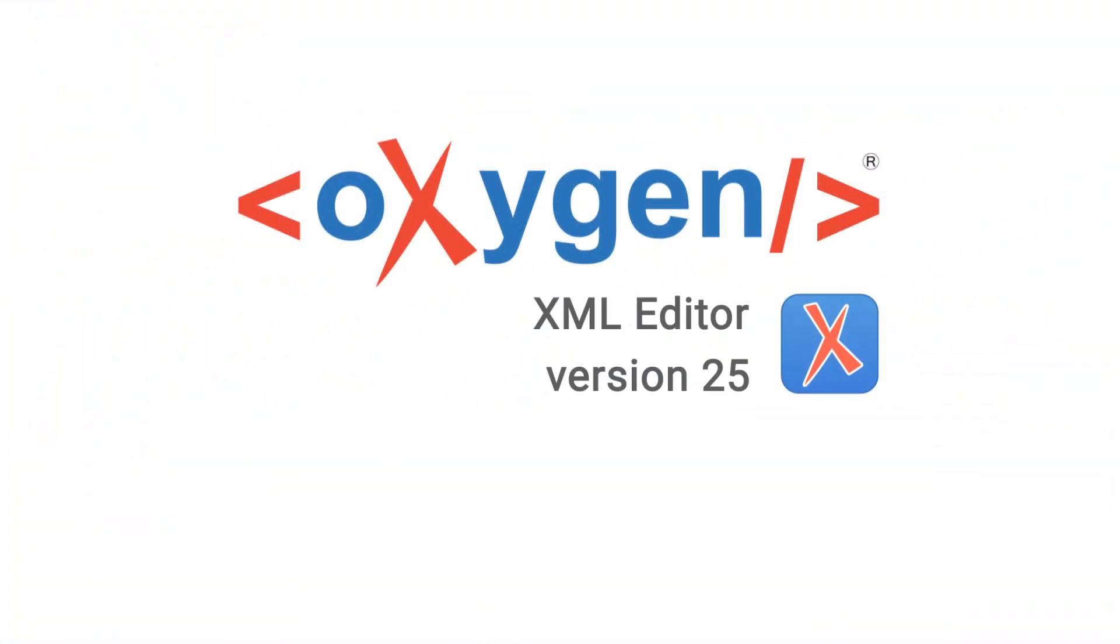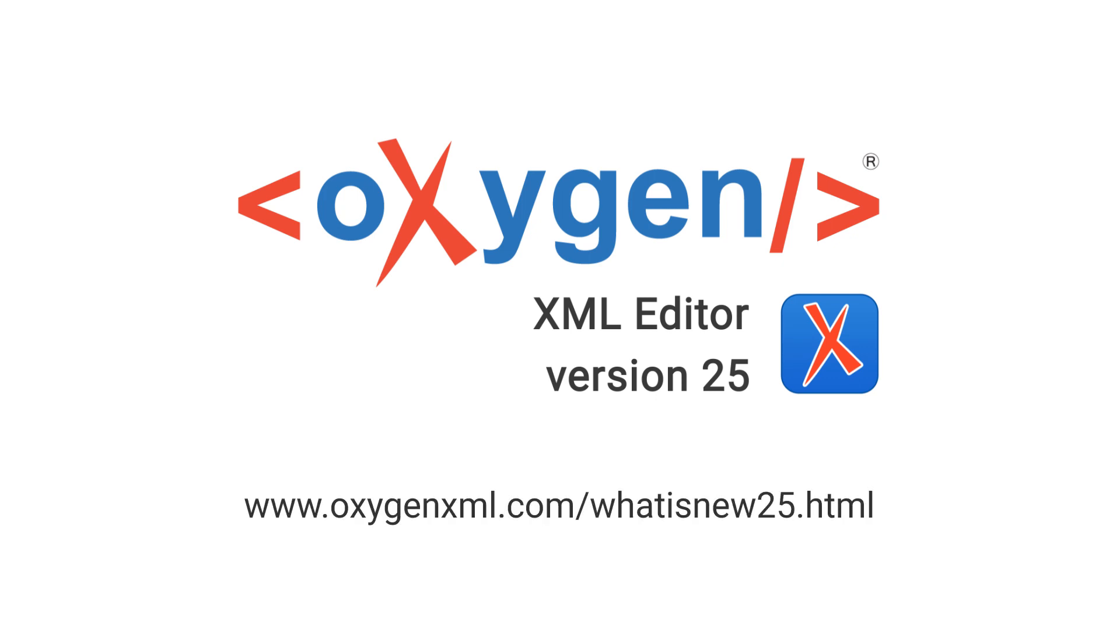These were just a handful of the new features added in Oxygen XML Editor 25. For a complete list of all the additions, updates, and implementations, go to our What's New page on our website.